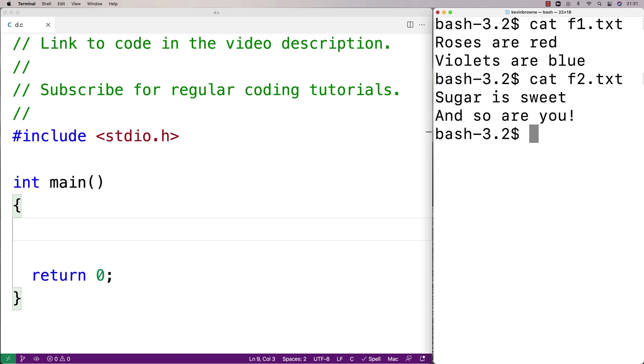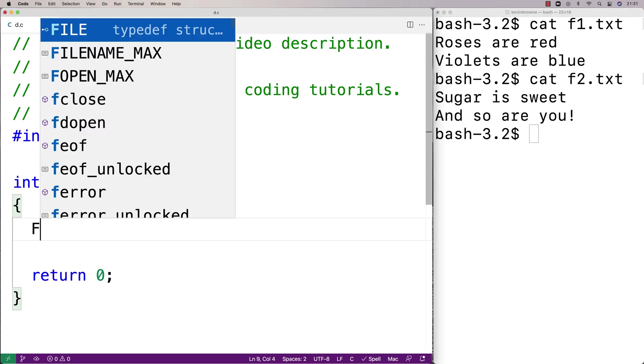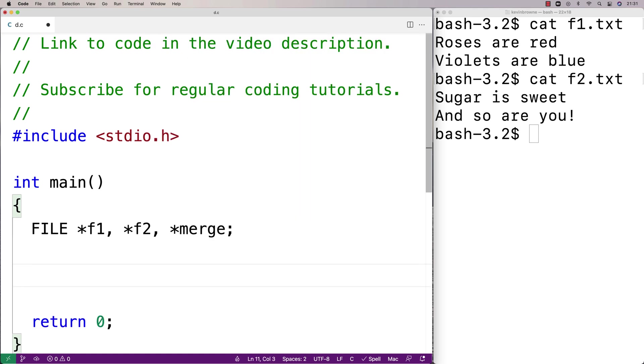And I want to put that poem together into a third file so that we have these contents followed by these contents. So in order to do so I'm going to have to access three files, which means I want three file handle variables. So I'll say here FILE *f1, *f2, and *merge. Merge is going to be the merged file, f1 and f2 are going to be the original files.